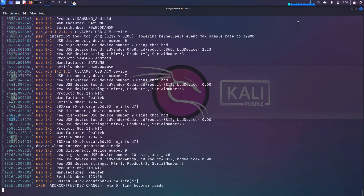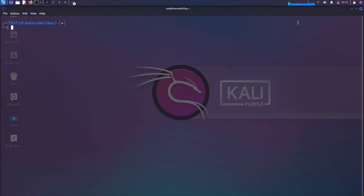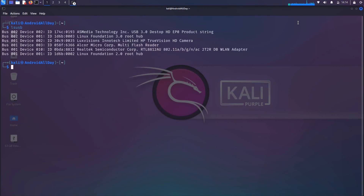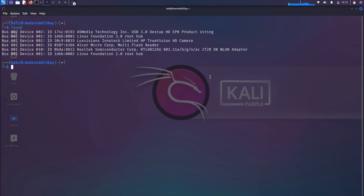I'm going to Control-C that and clear the screen. Running lsusb, we see that our adapter is right here. It is connected to the USB port and it has the identifiers — we are good. While I was doing that, I saw on the screen that it automatically connected to my network.